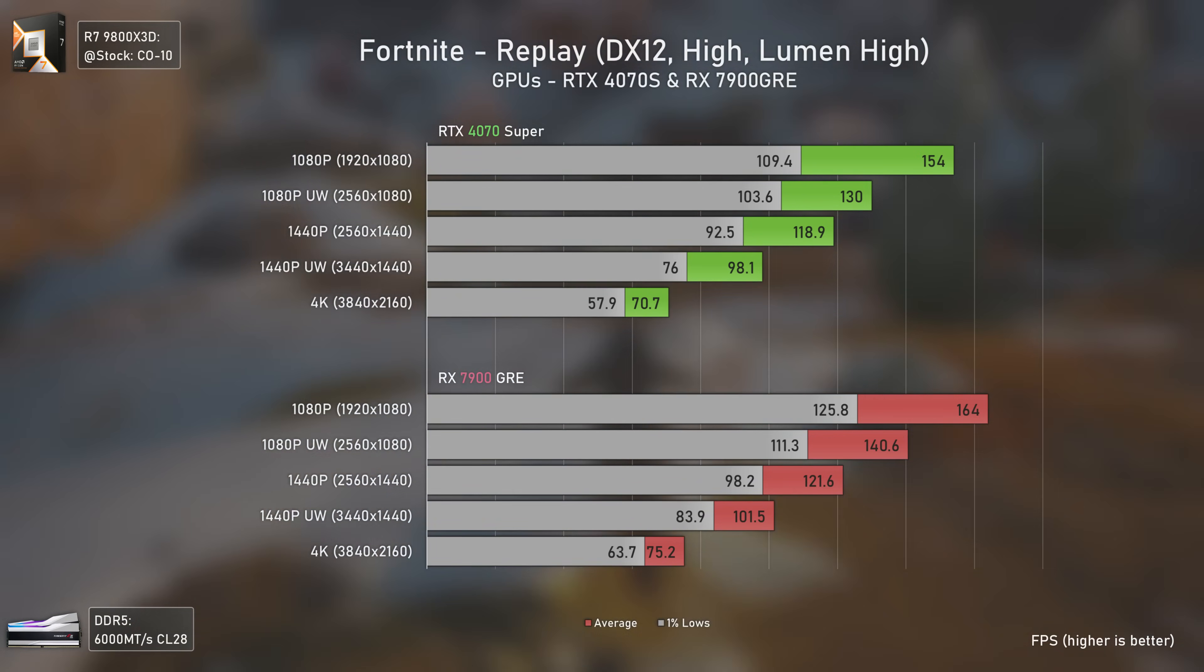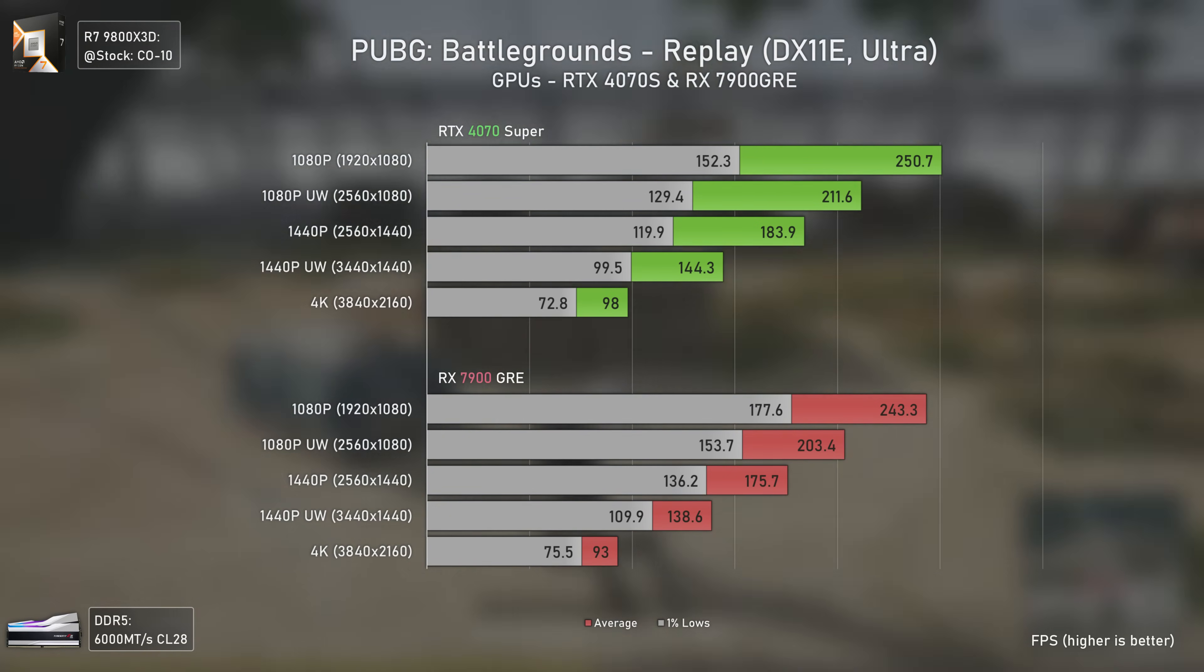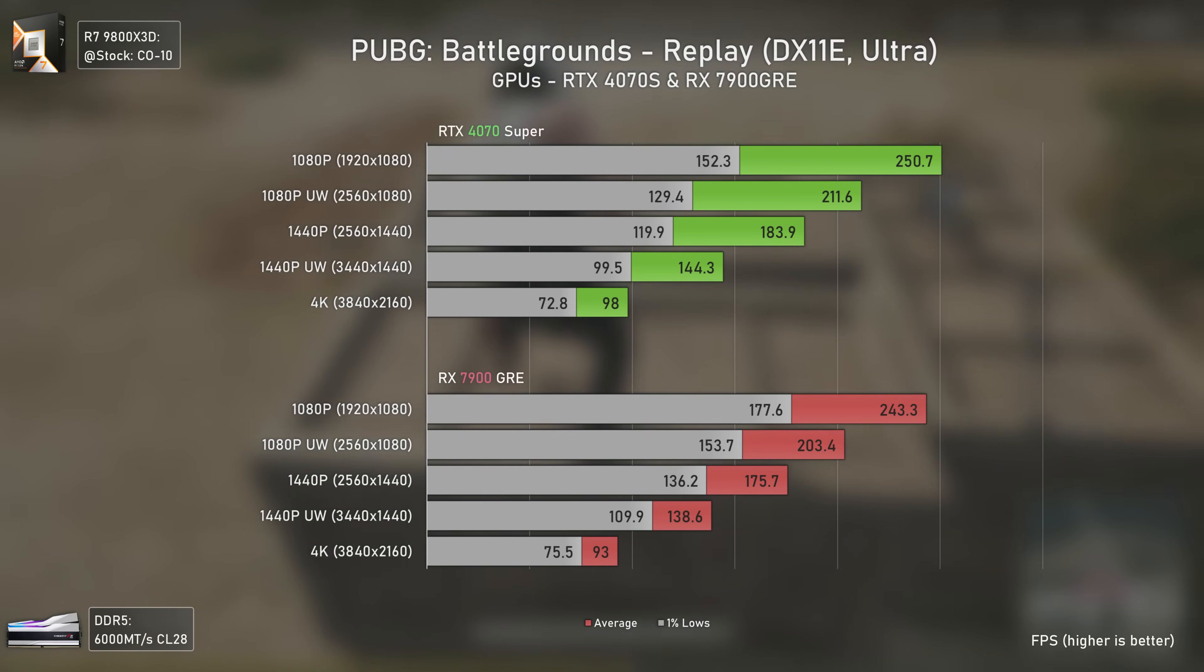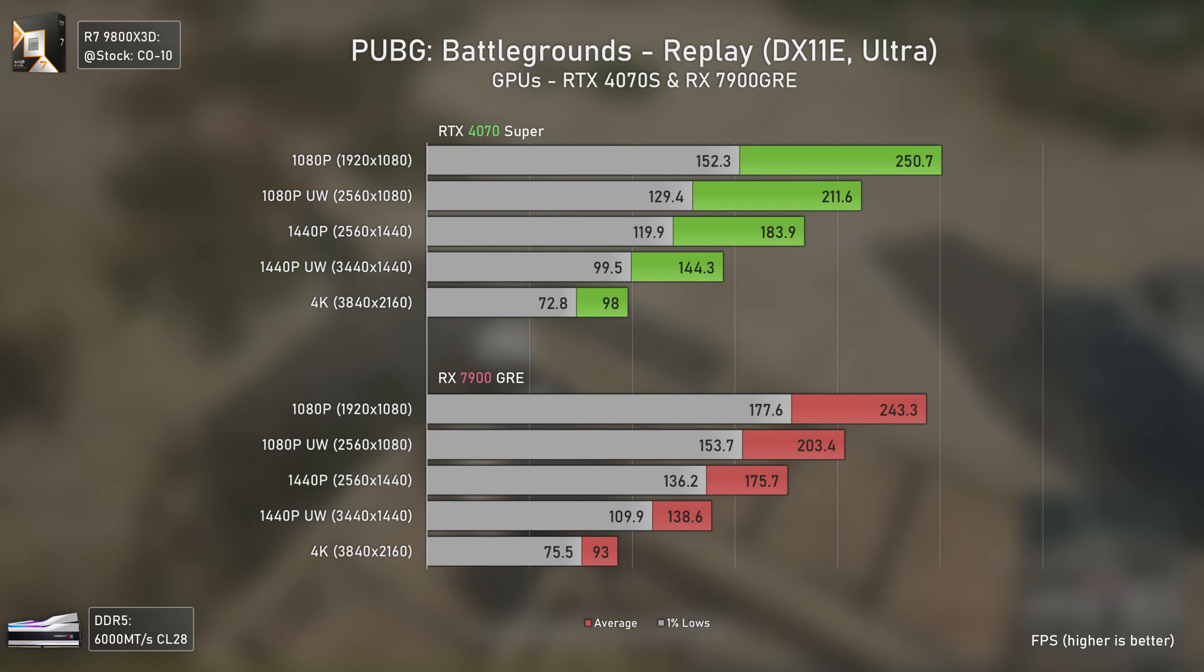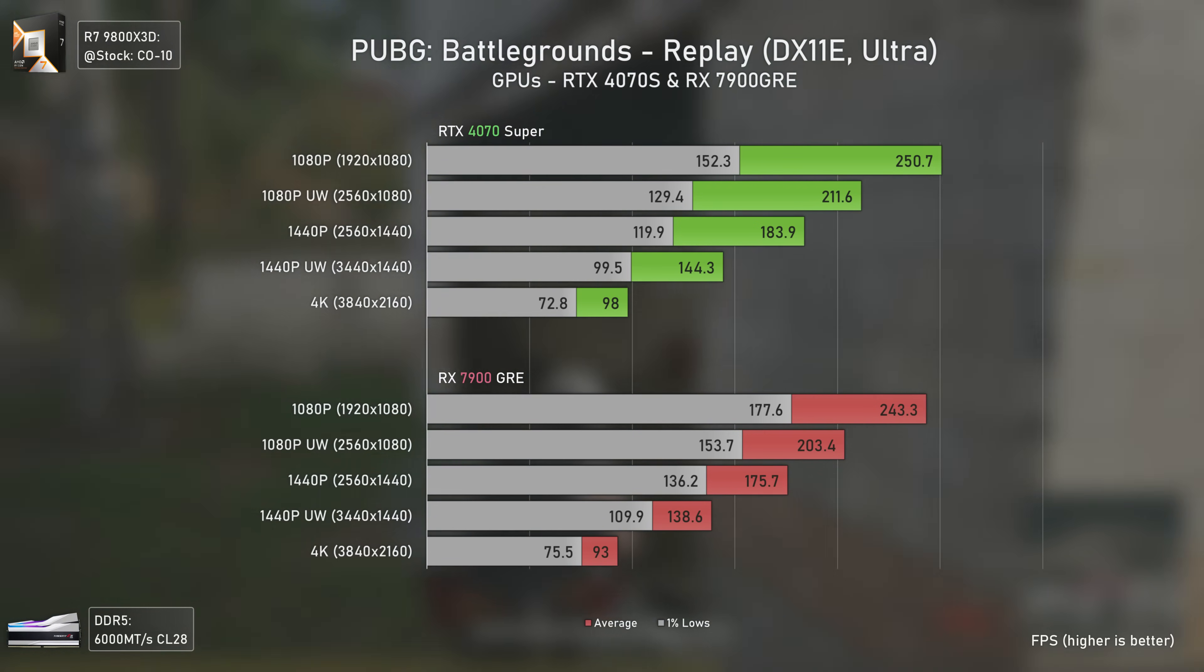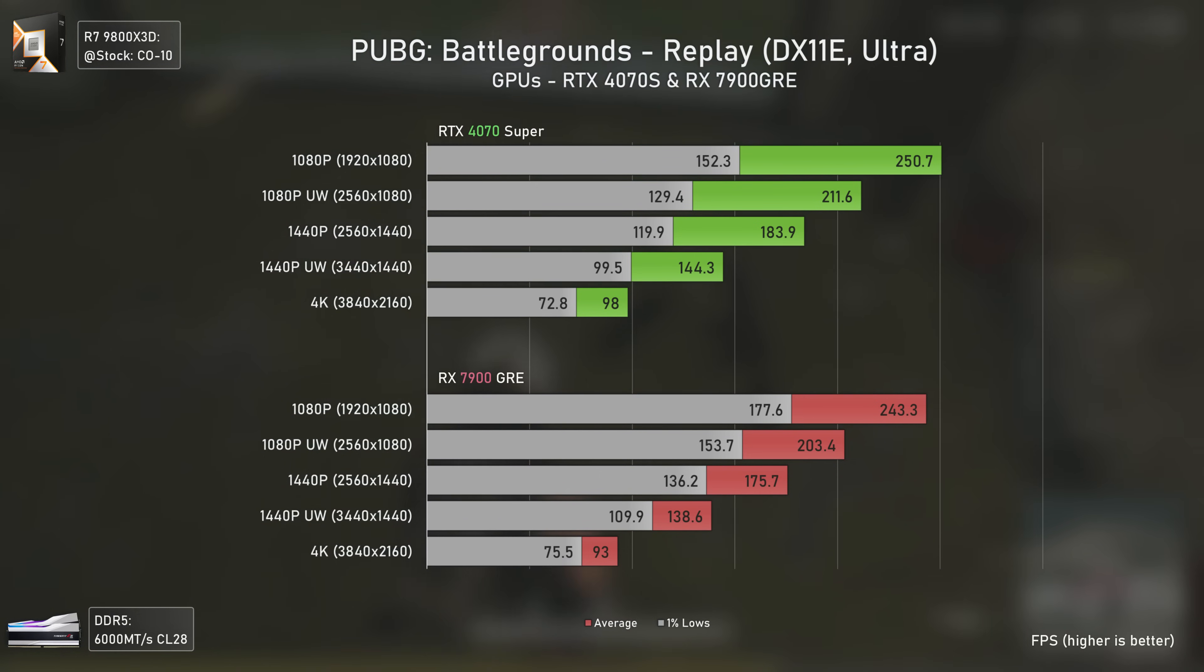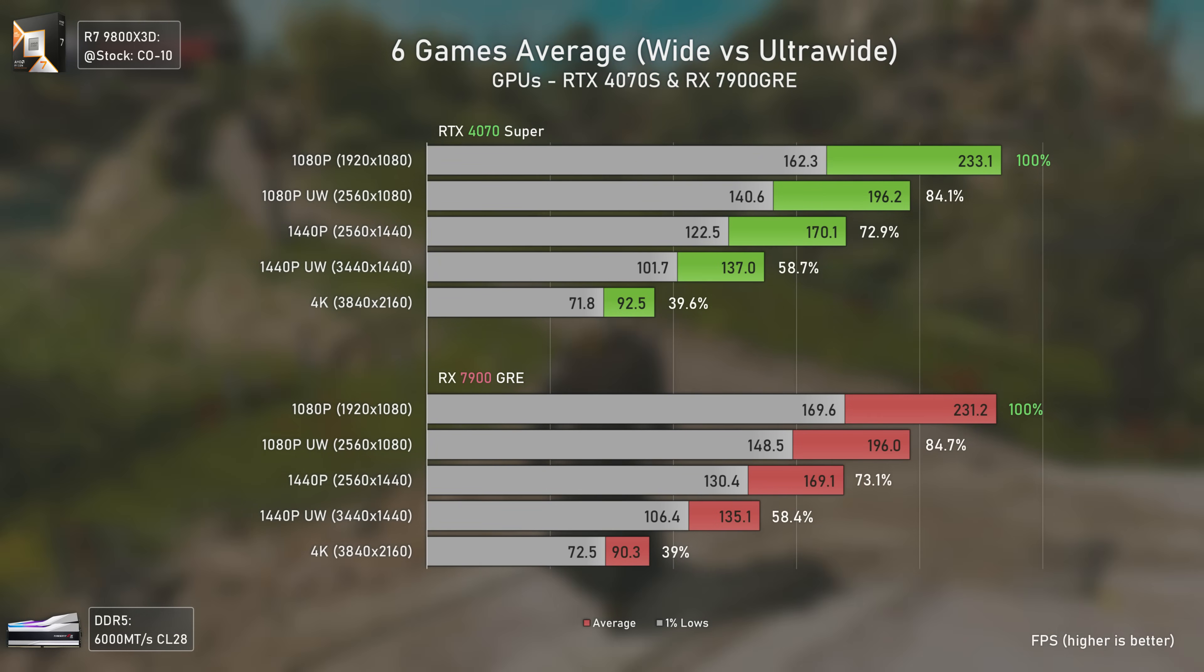For PUBG we have interesting results. Even though the RTX 4070 Super has higher averages across the board, it also delivers consistently lower 1% lows, indicating that gameplay on the AMD card is smoother. The RTX 4070 Super also got more FPS on previous DirectX 11 titles, so this doesn't surprise me.